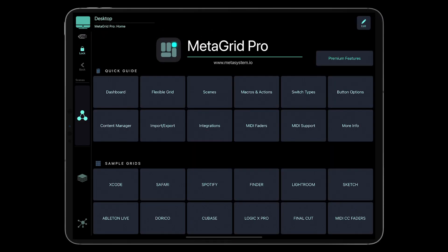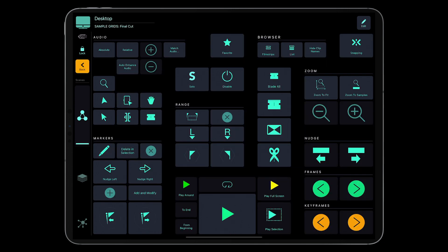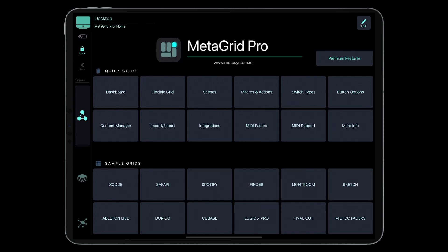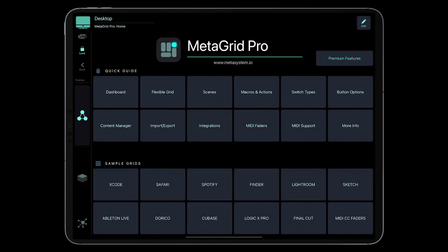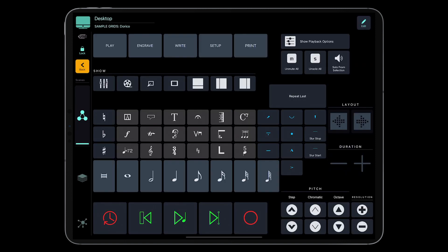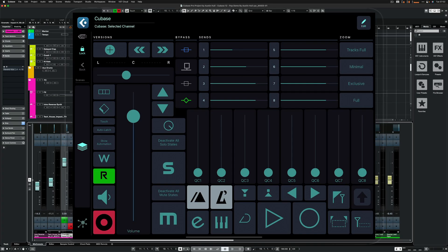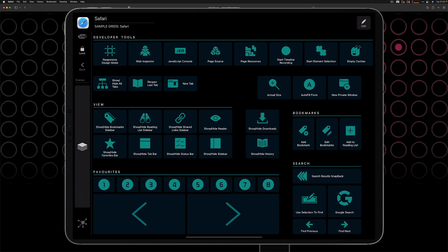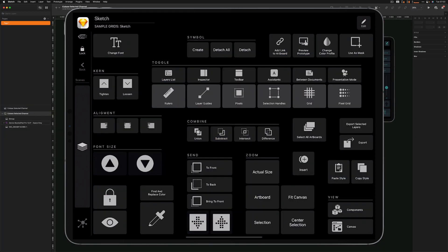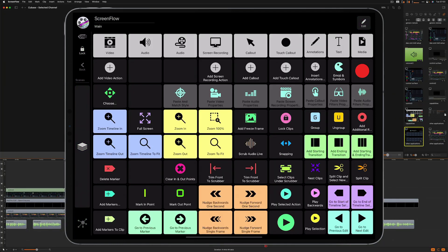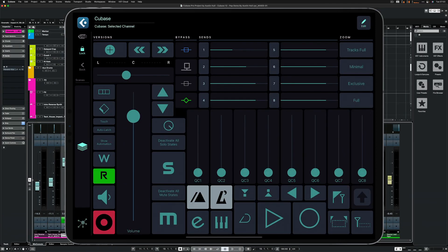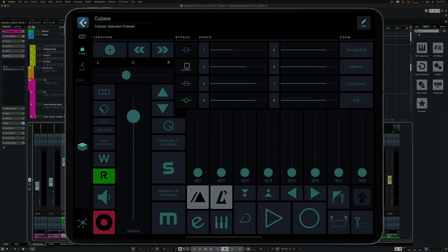And what's more, MetaGrid Pro can control any application on your Mac or Windows computer with several beautiful grids for popular applications available in the free version. MetaGrid Pro reacts to the application in focus on your computer and displays the respective content for your favorite application, which makes it a powerful and flexible universal controller for all your favorite applications on a Mac or PC.